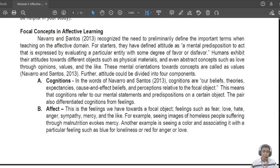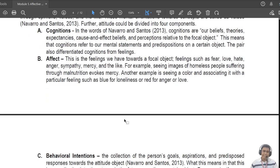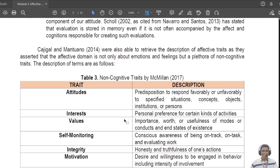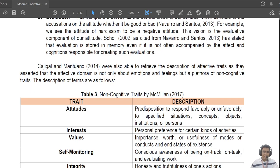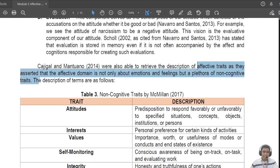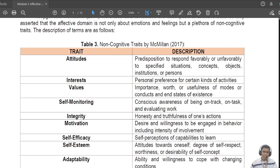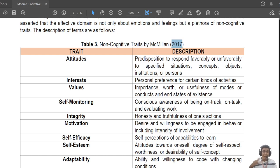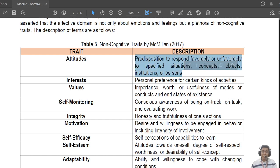Kahigala in Mantuana in 2014 retrieved the affective traits and asserted that the affective domain is not only about emotions and feelings, but many other things added as non-cognitive traits. There is a publication by MacMillan in 2017 that highlighted various non-cognitive traits that fall under the affective domain. First of course is attitude, which we just discussed — being in favor or not in favor of a particular idea.